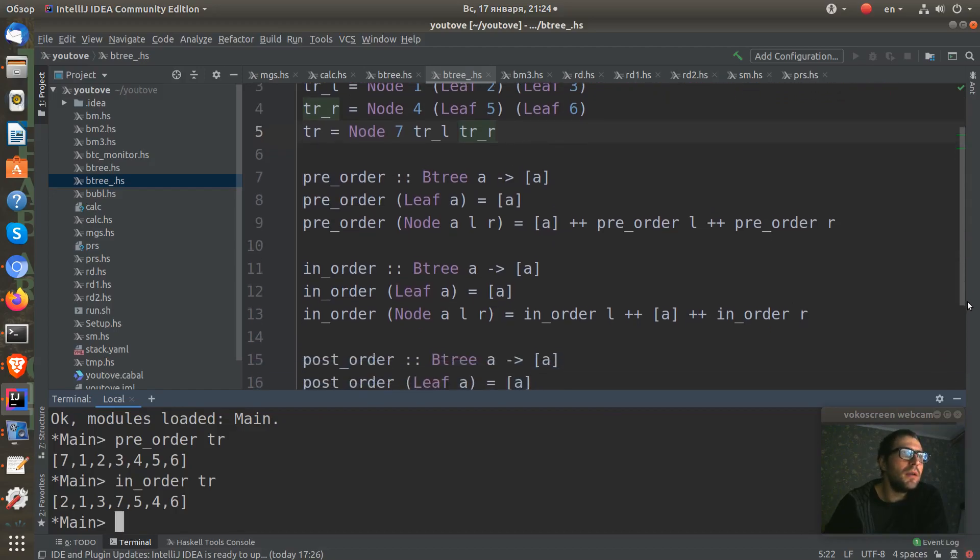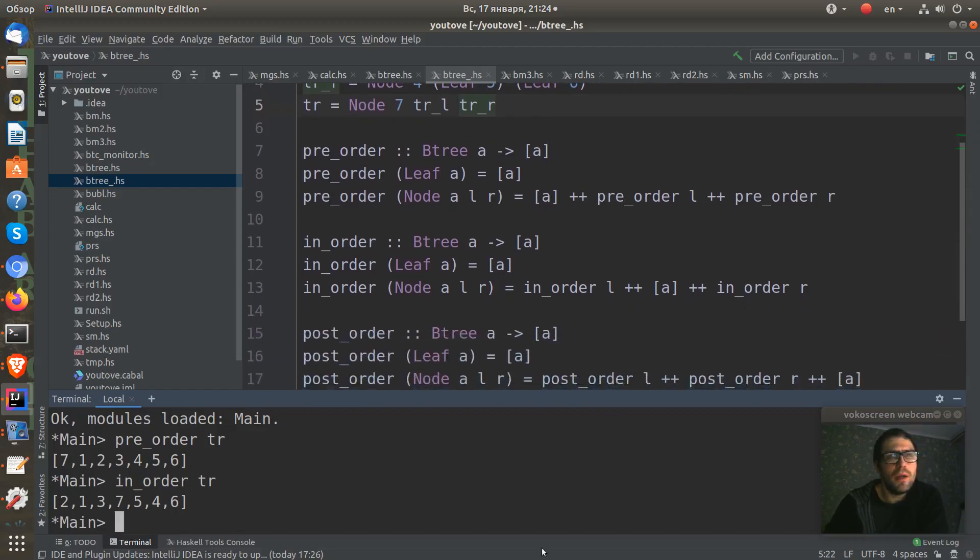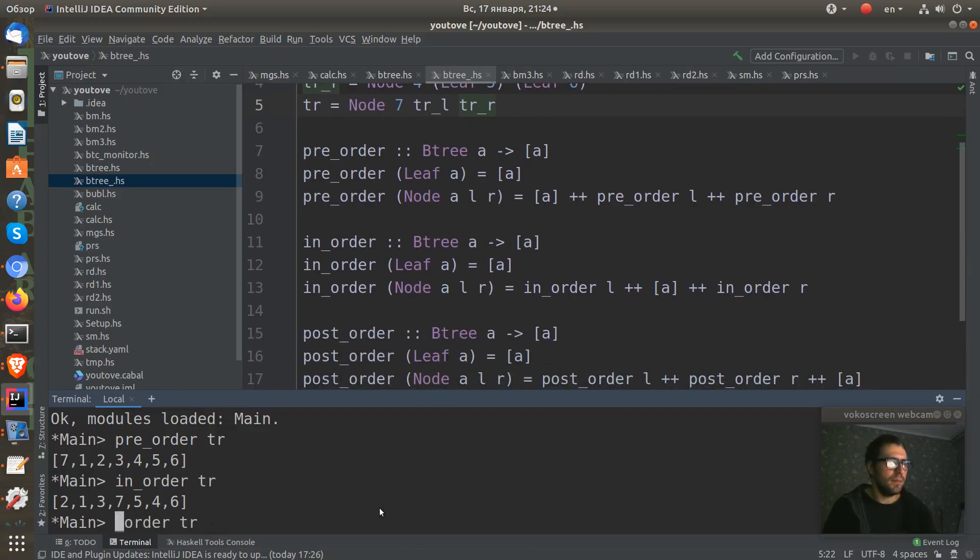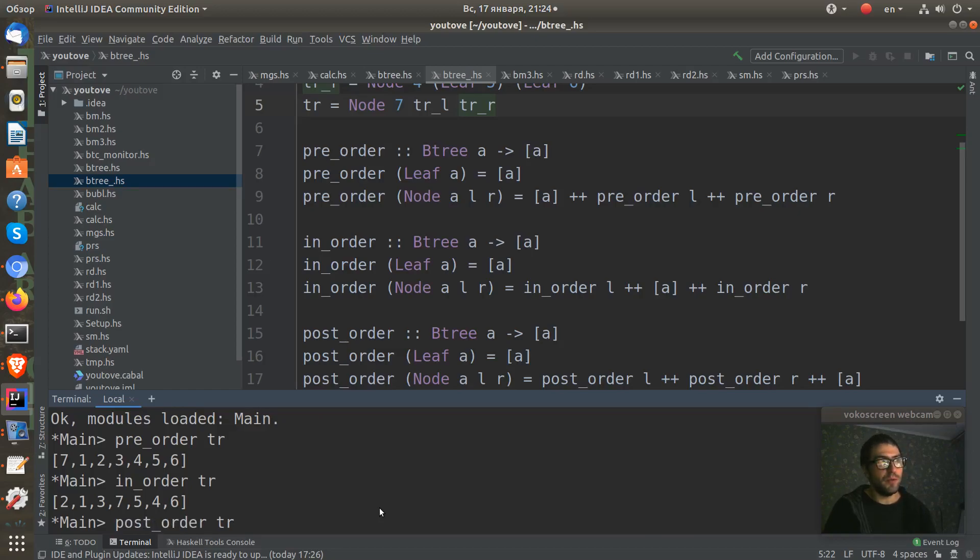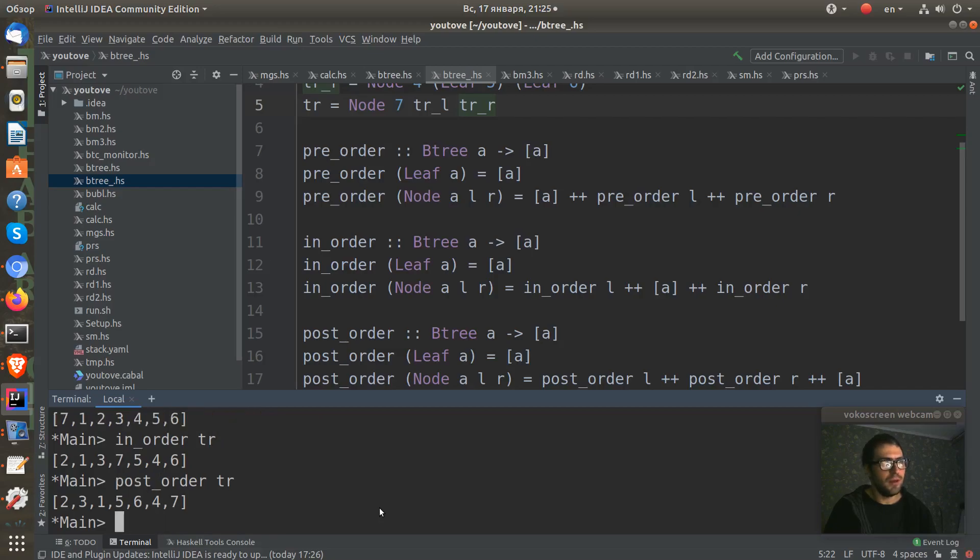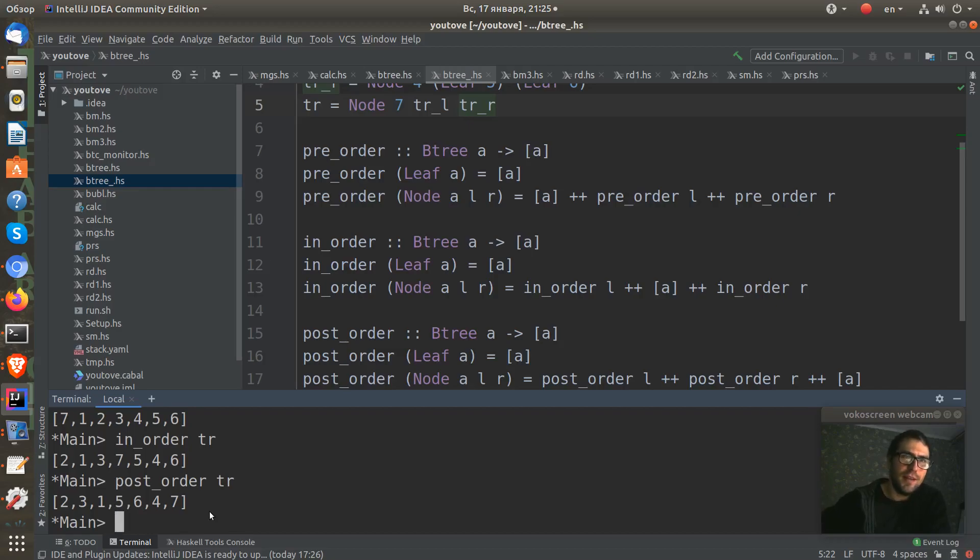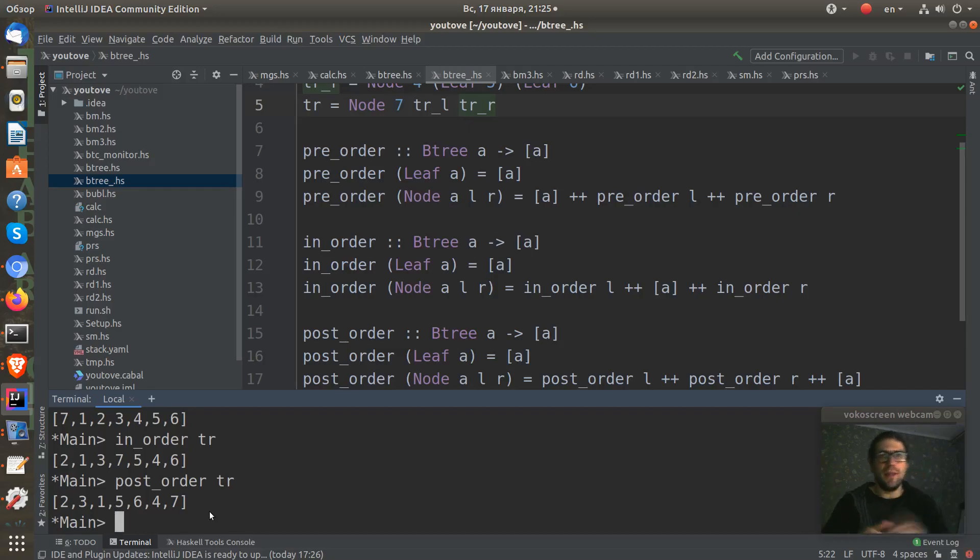And let's try our last function, post-order. Where do you think our seven goes? Yes, it goes to the end. Because post means at the end, root at the end, and all sub-trees at the left.